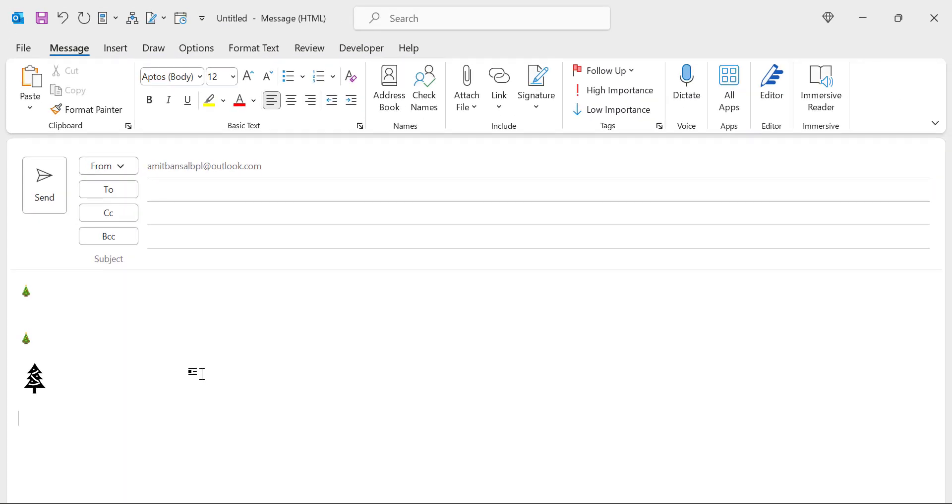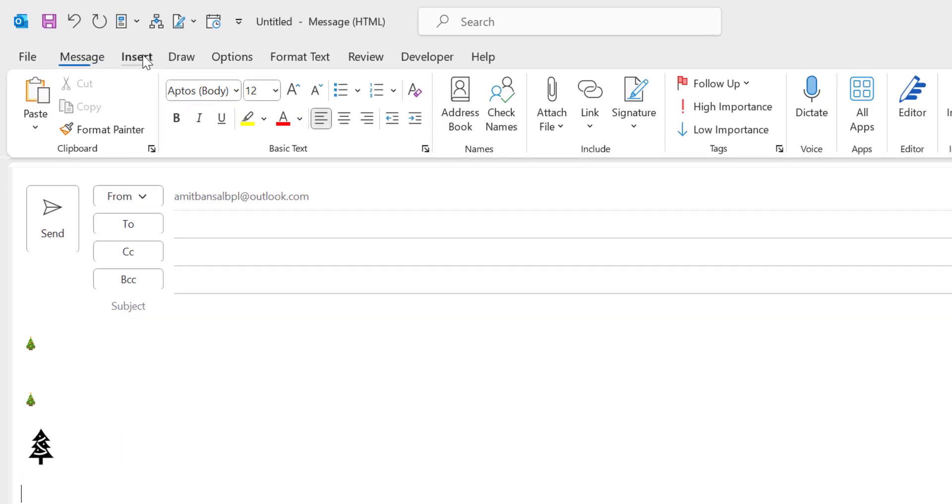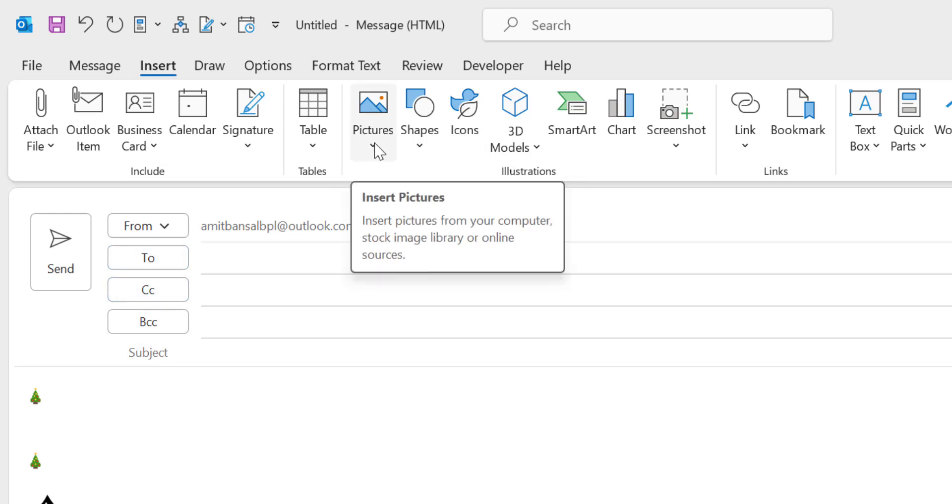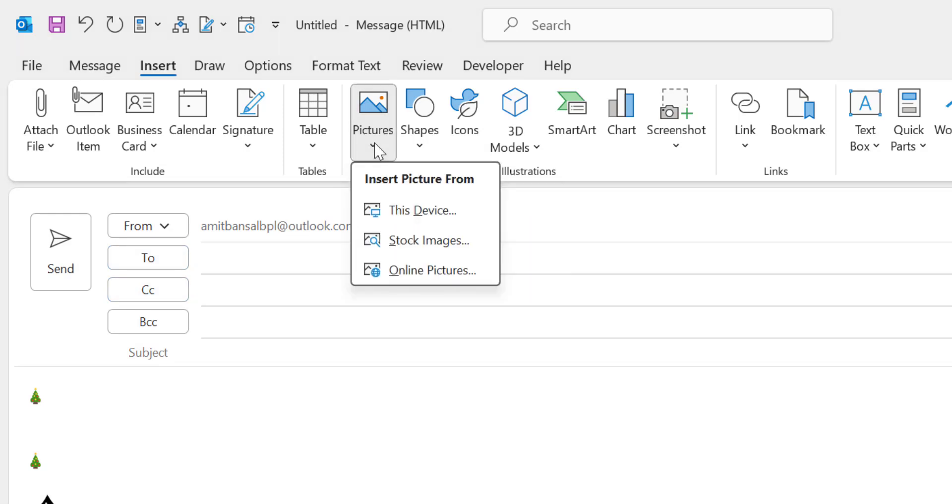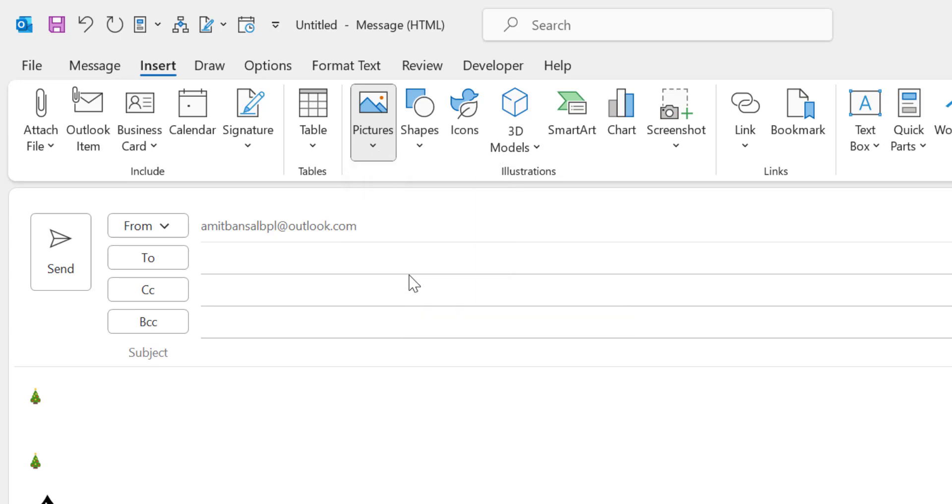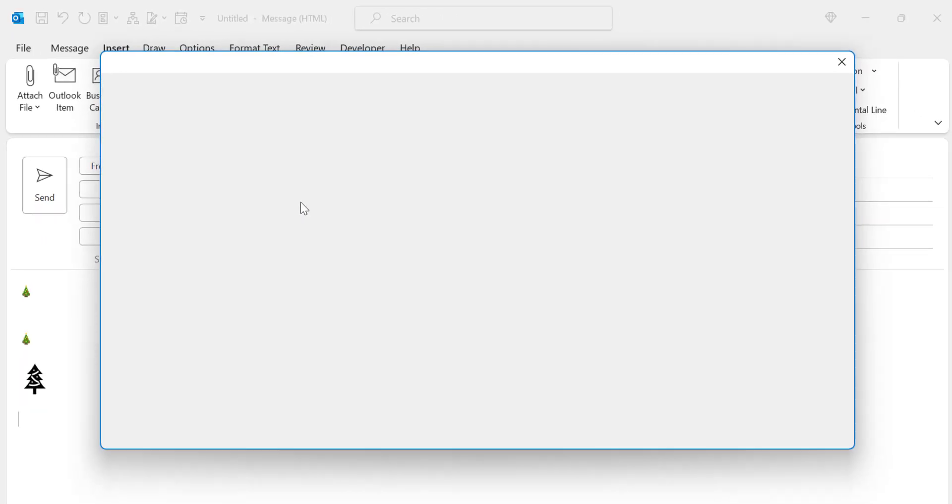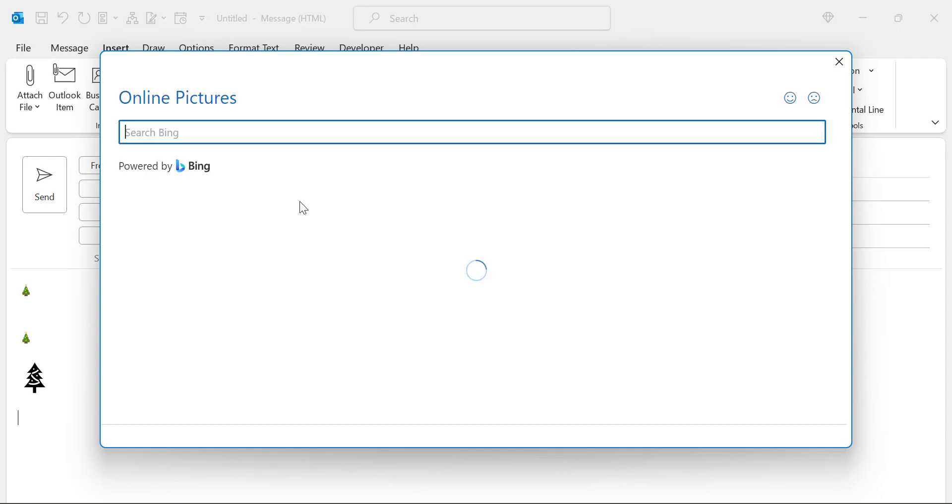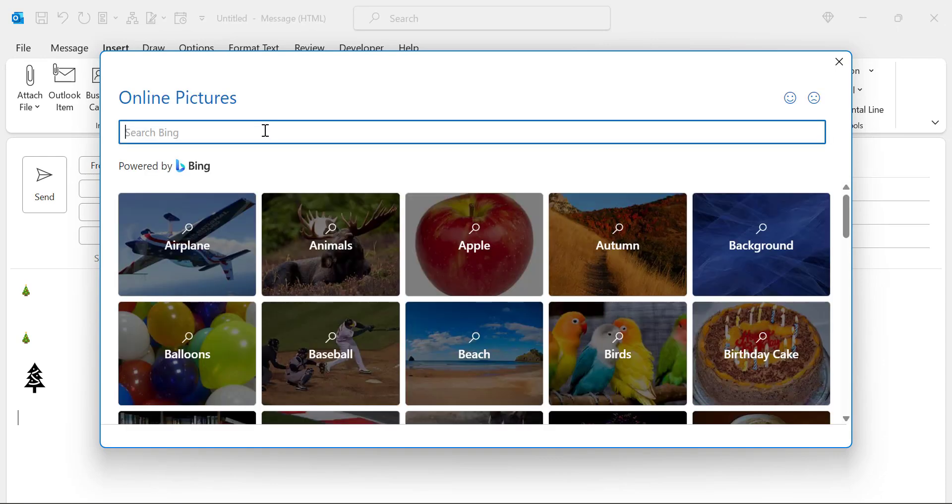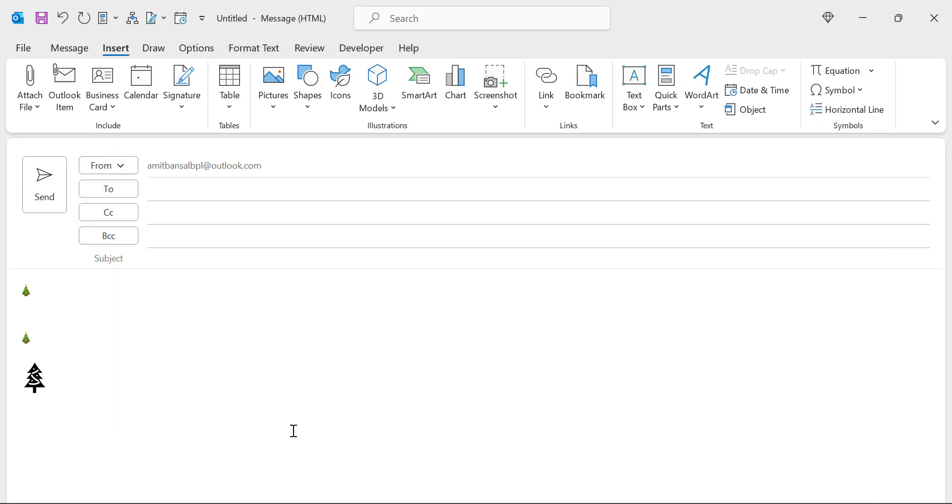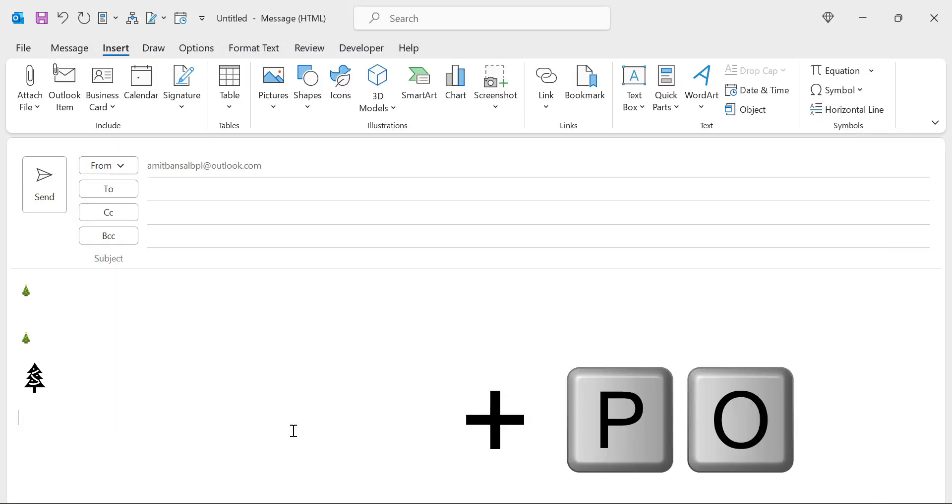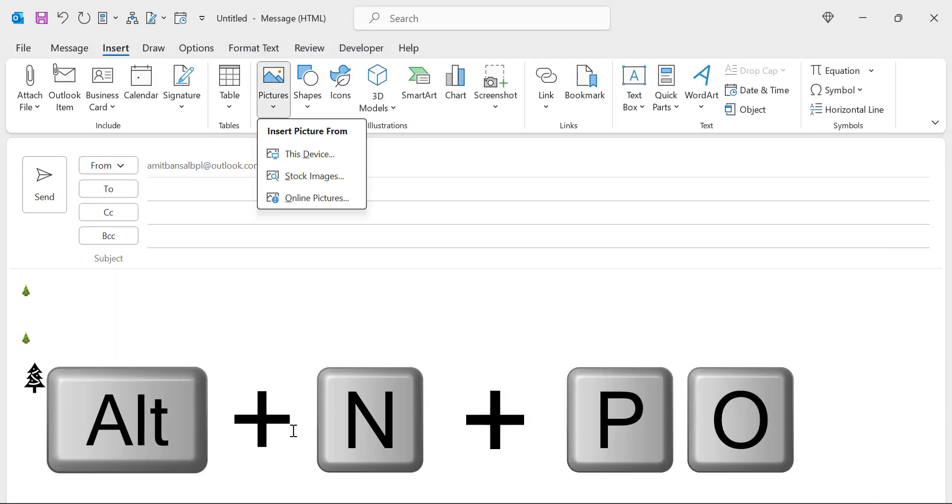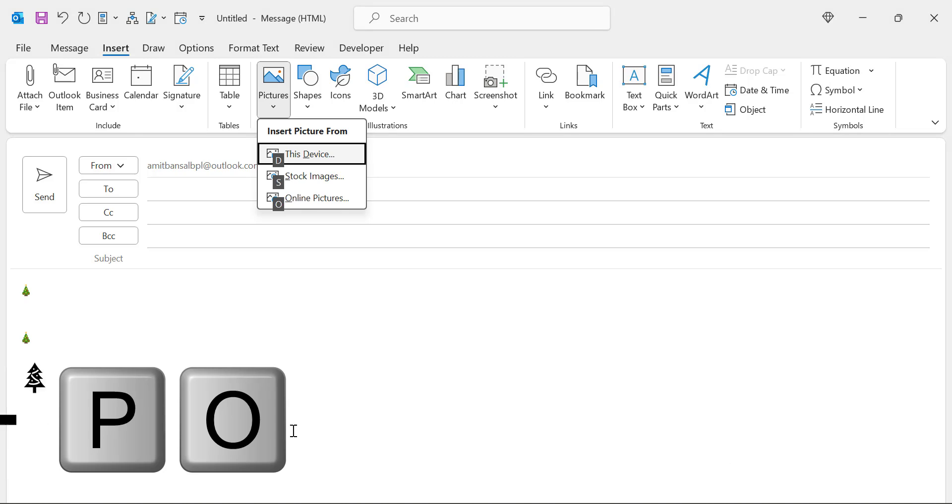Now the next option is online pictures. You again have to click on the Insert tab and in the Illustration section there's an option which is Pictures. Click on it and here is Online Pictures. Simply click on online pictures and an online pictures dialog box powered by Bing appears. You can also use keyboard shortcut which is ALT N P and O.